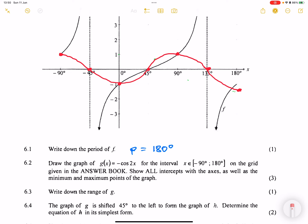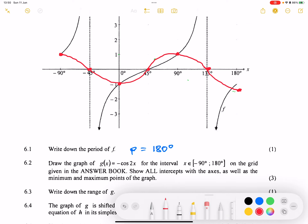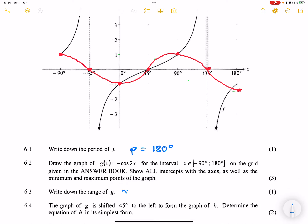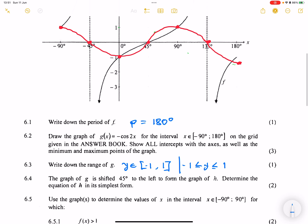Let's go to the next question. They say write down the range of g. When we talk about the range, we're talking about the minimum and maximum point. The minimum point is negative 1 and the maximum is 1. So the range would be y is an element of negative 1 to 1, or you can say y is less than or equal to 1 and greater than or equal to negative 1. You can choose either way of expressing it.